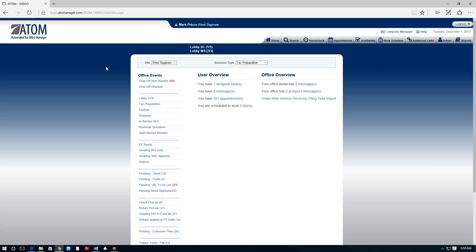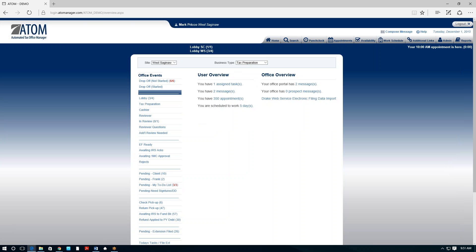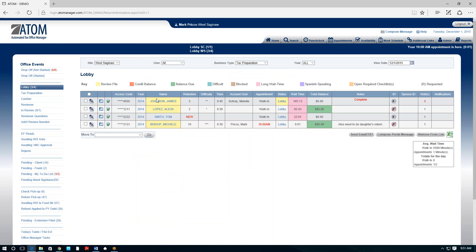On our home page, there's a series of office events — kind of like a dashboard tracking the return from stage to stage. The starting point is the lobby. In this example, we have four sitting in our lobby and there's Michelle who just came in. It tracks how long they've been in your lobby so you know which to take first. It also shows if they have an appointment or are a walk-in, who they have an appointment with, and allows you to assign a specific preparer — for instance, a walk-in requested Mandy, so we put Mandy on there.